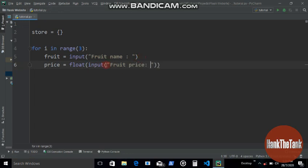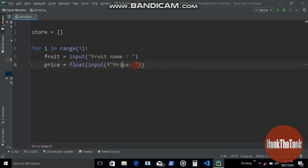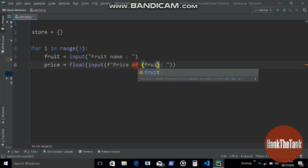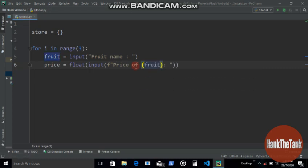Okay wait, let's make it a bit more dynamic. Let's write f-string and then let's write here price of and then the fruit the user just gave.